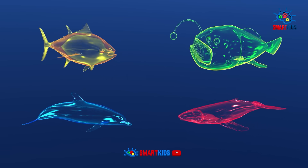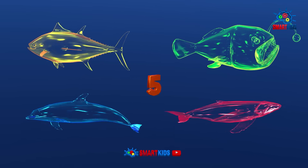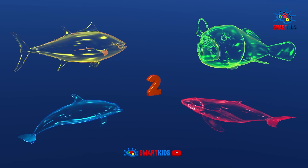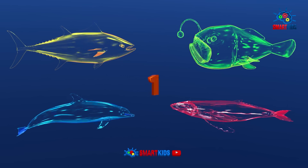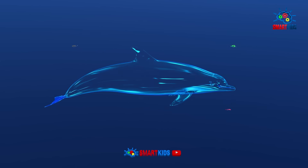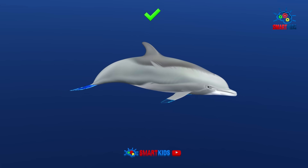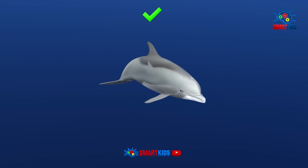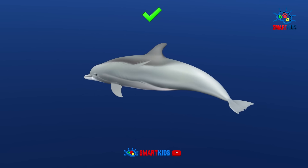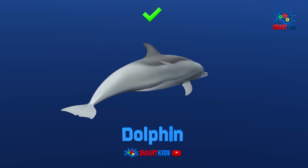Which of these sea animals is a dolphin? It is a dolphin.